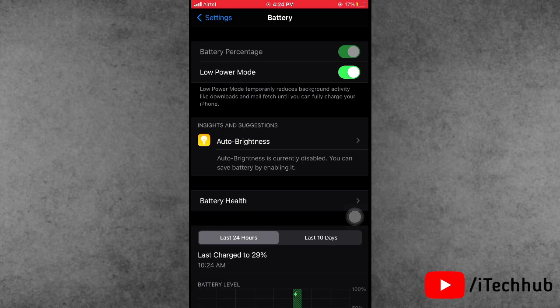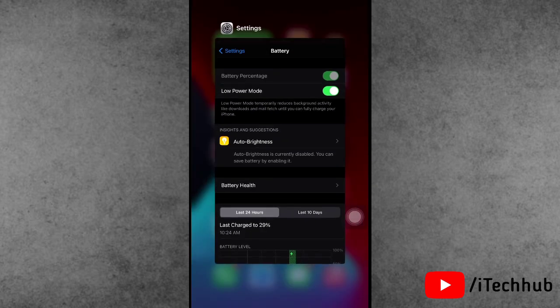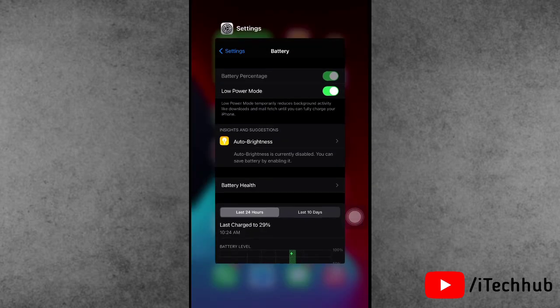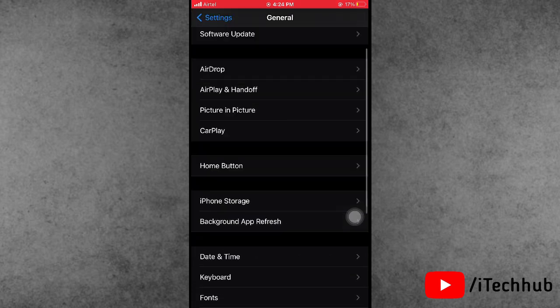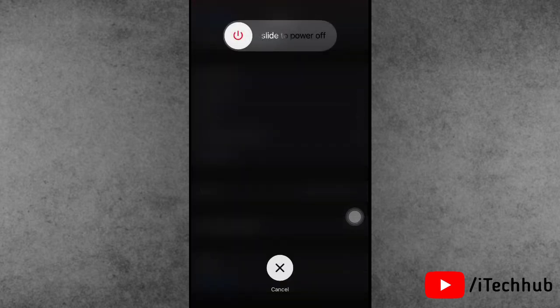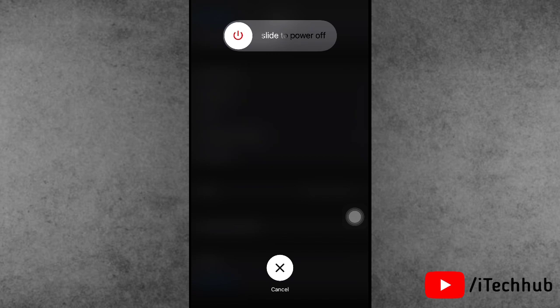Solution six is to restart your iPhone or iPad. Open the Settings app, scroll down and tap General. In General, scroll to the last option, which is Shut Down. Tap it, then slide to power off. After waiting 20 to 30 seconds, turn your iPhone or iPad back on to fix the problem.